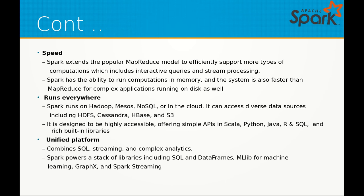Dividing Spark into three main categories: the first one is speed. Spark extends the popular MapReduce model to efficiently support more types of computation, which includes interactive queries and stream processing.